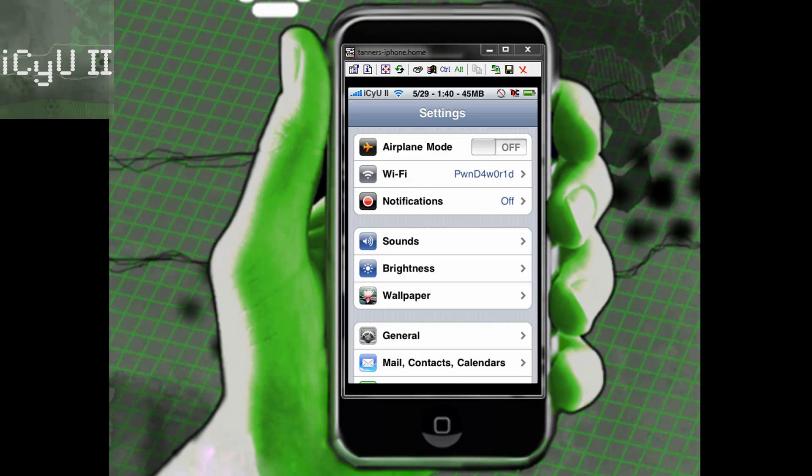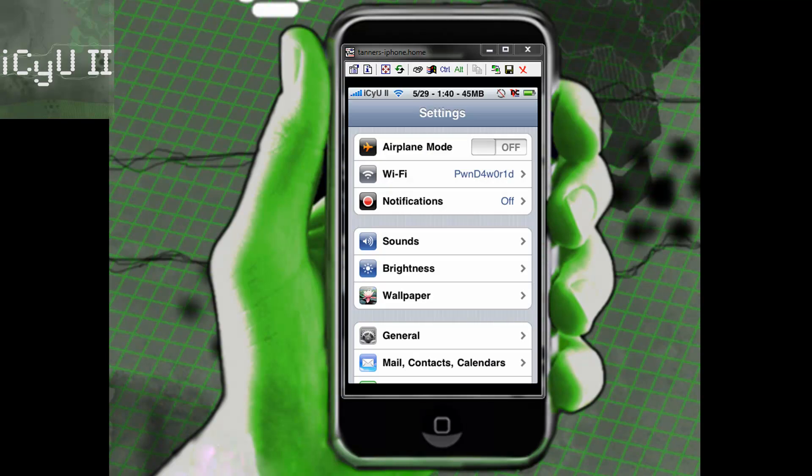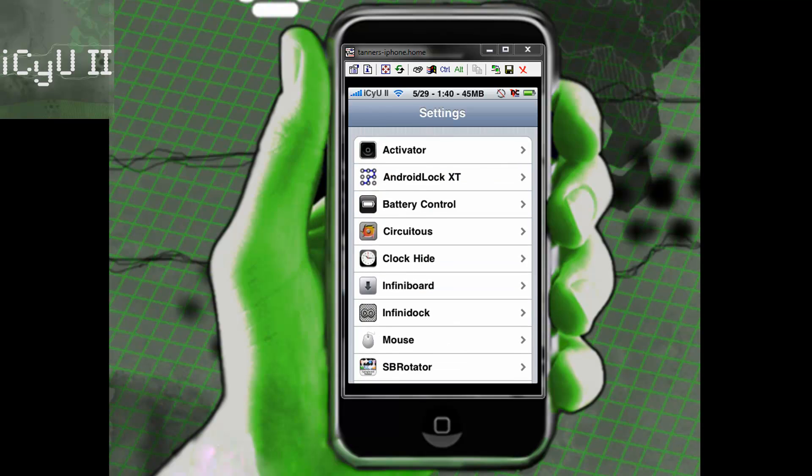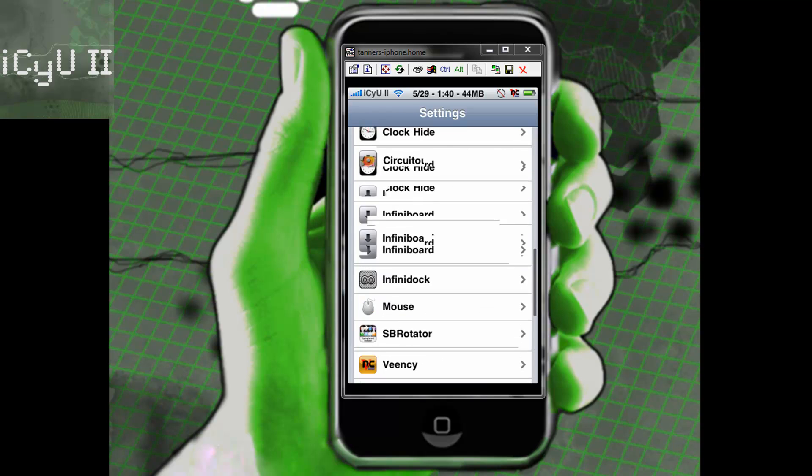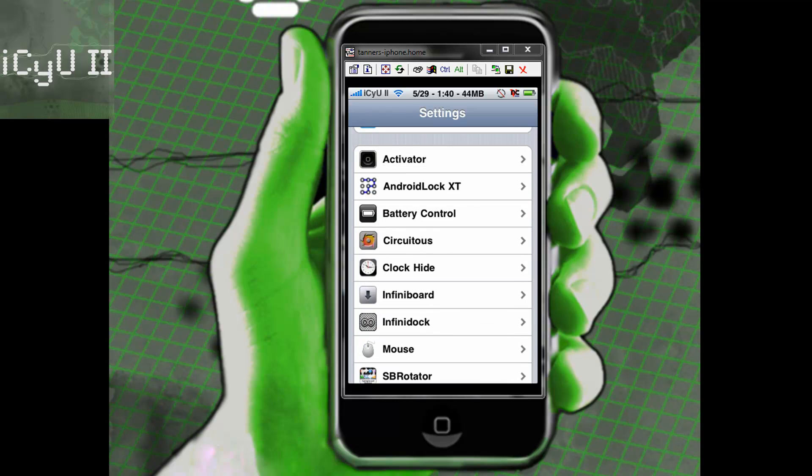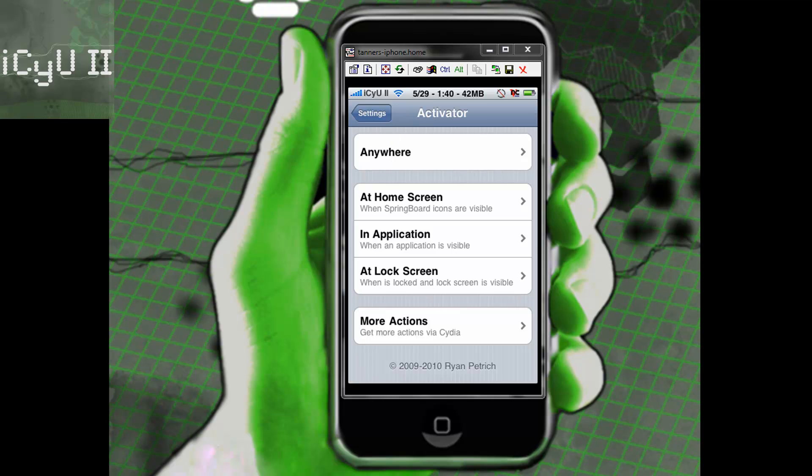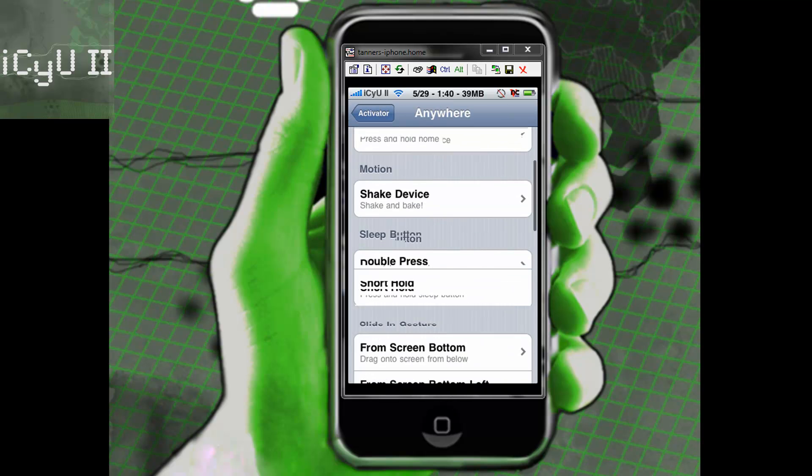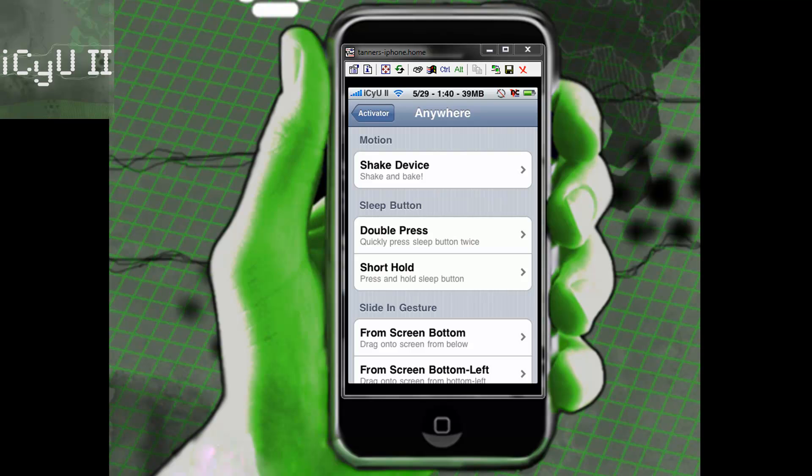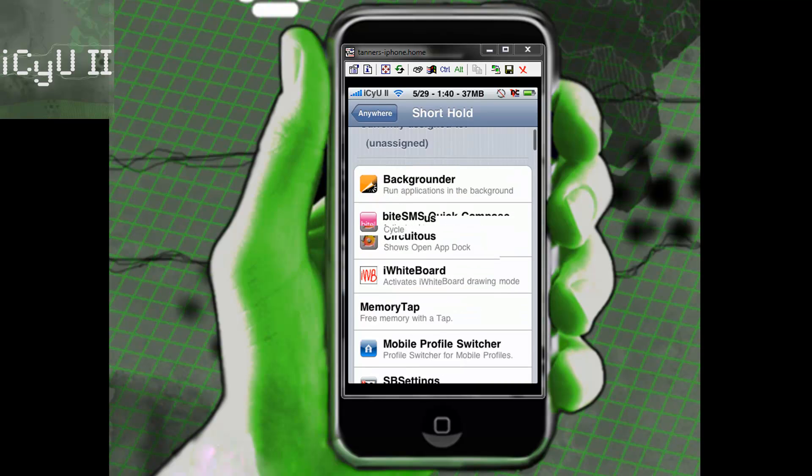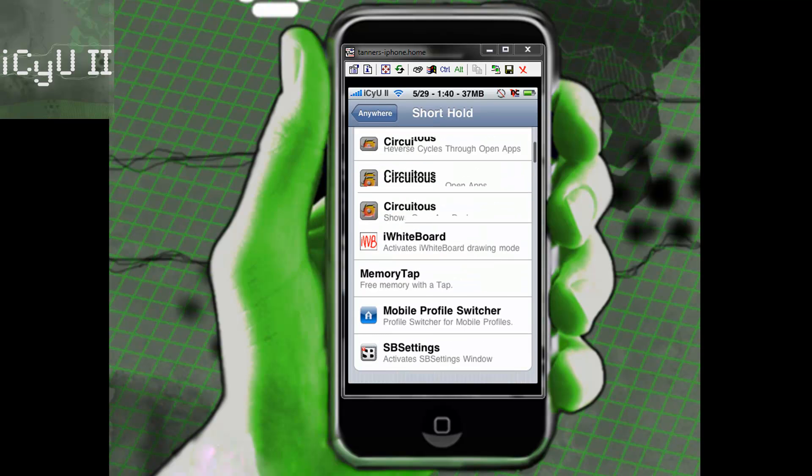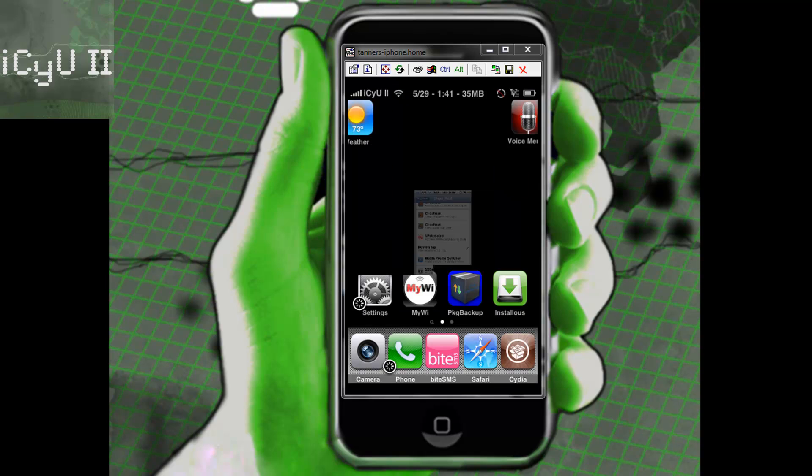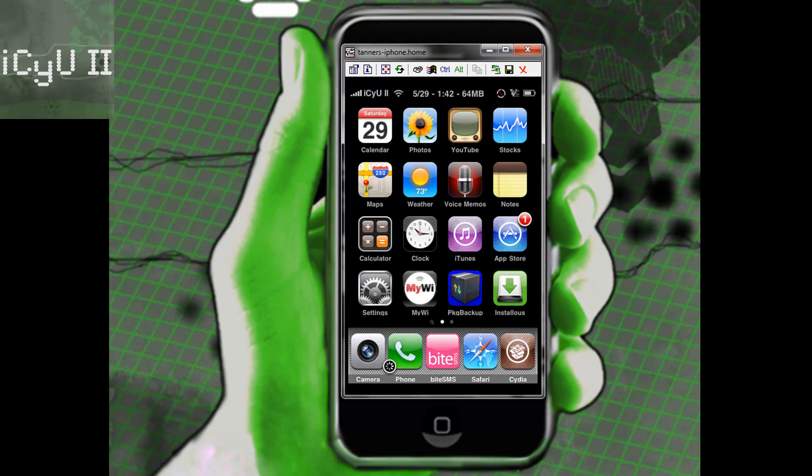Now that I'm back I'm in settings and I'm going to choose how to activate memory tap. I'm going to scroll down and then in activator I'm going to go to anywhere. I think I'm going to do sleep button short hold. I'm going to scroll down and then I'm going to set it to memory tap. Now I'm going to go to the home screen. I just activated memory tap and it said I had 64 megabytes of free memory but it's going down now to 61 to 62 ish.